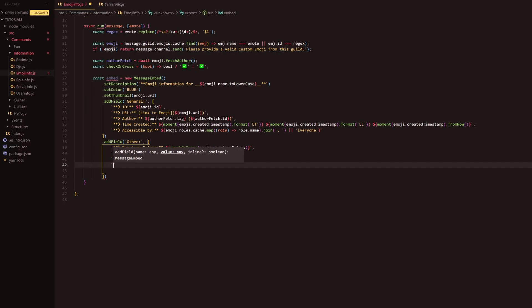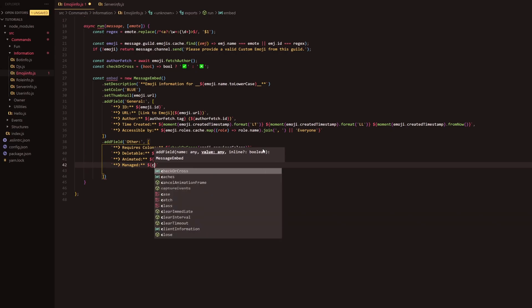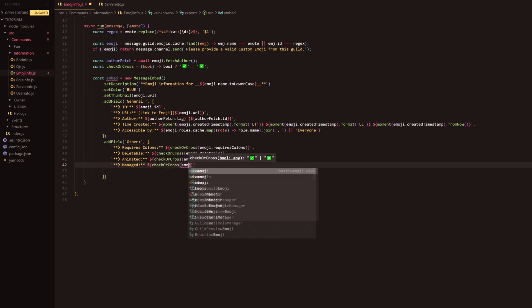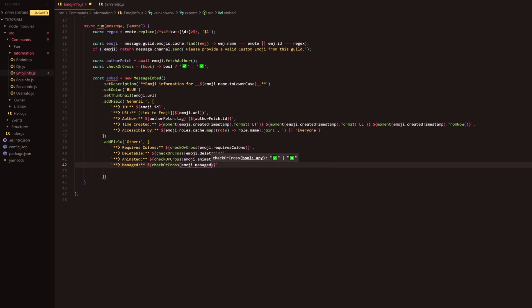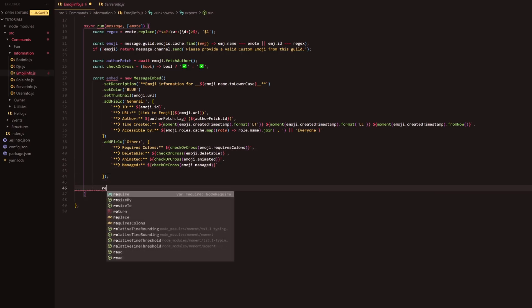Following that and the final step here we're going to do managed because guilds can apparently have managed emotes, I haven't thought about that actually that's a bit of a weird one there. And then we do check or cross and emoji.managed and that will be that. So we're going to add our final semicolon.